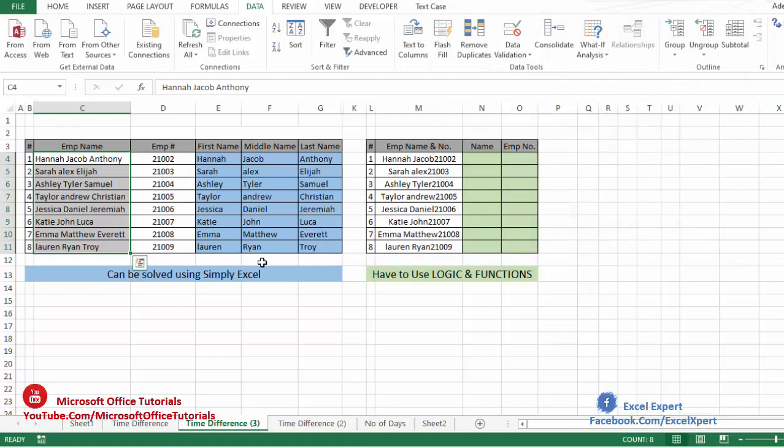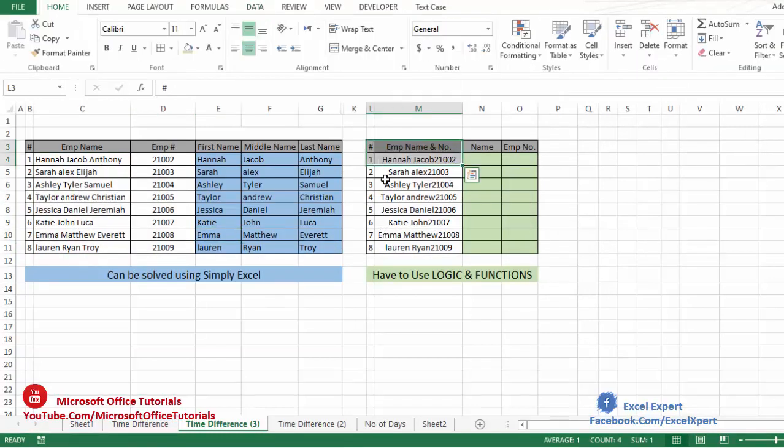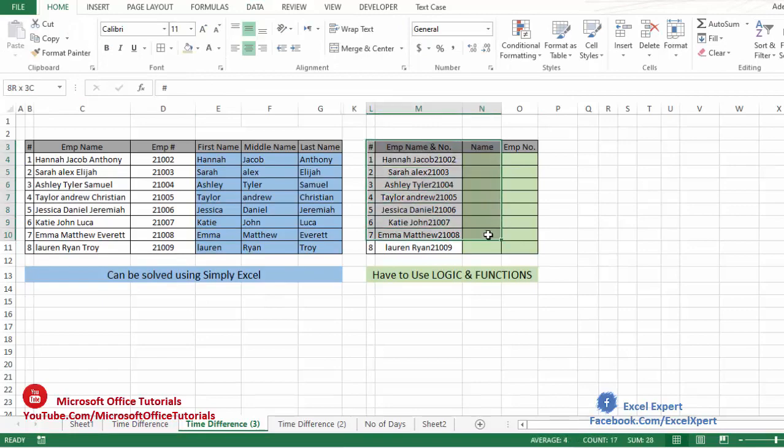And here we go. You can see for such type of data, we can use built-in features or commands of Excel. Now the second type of data.